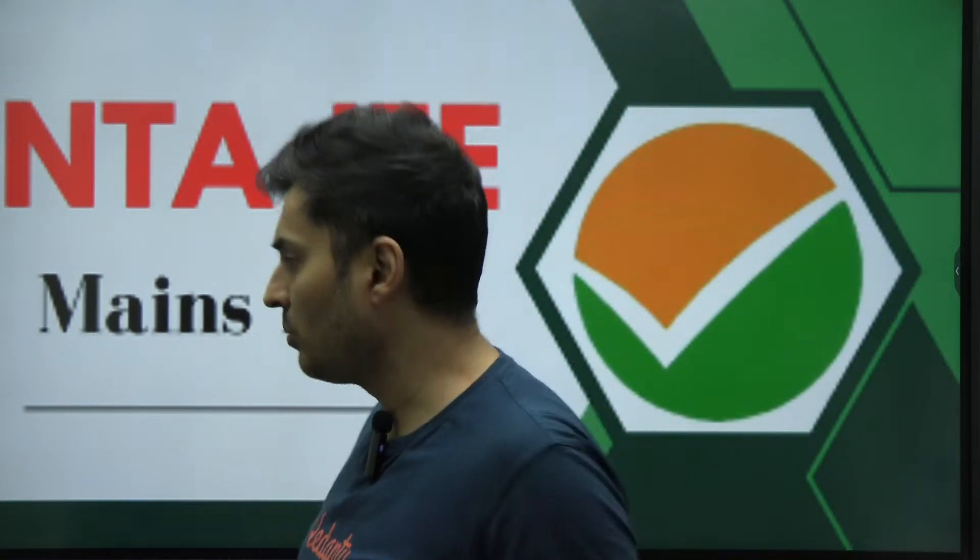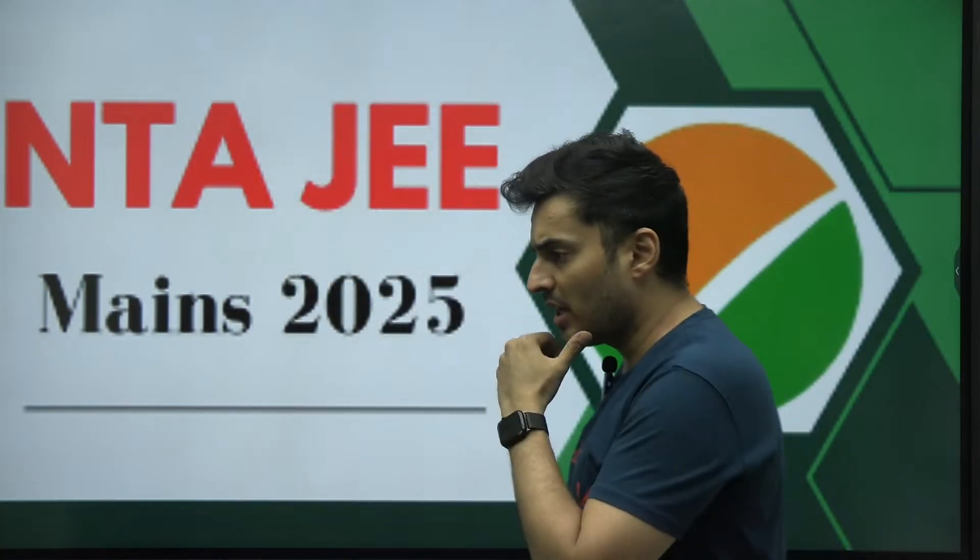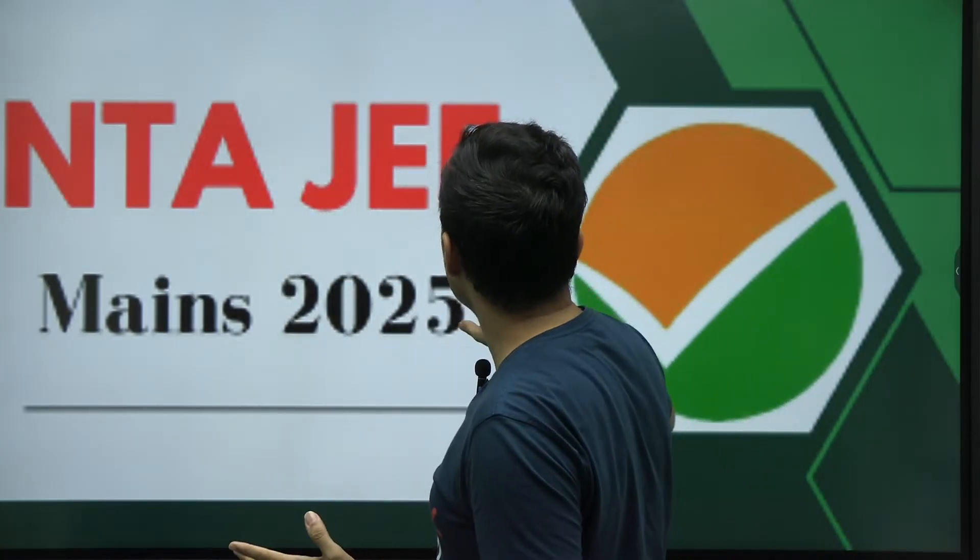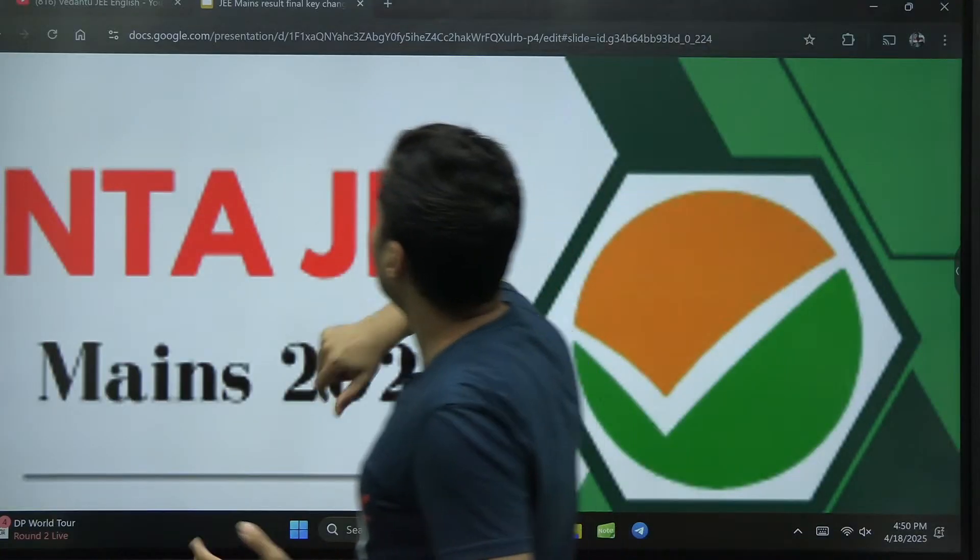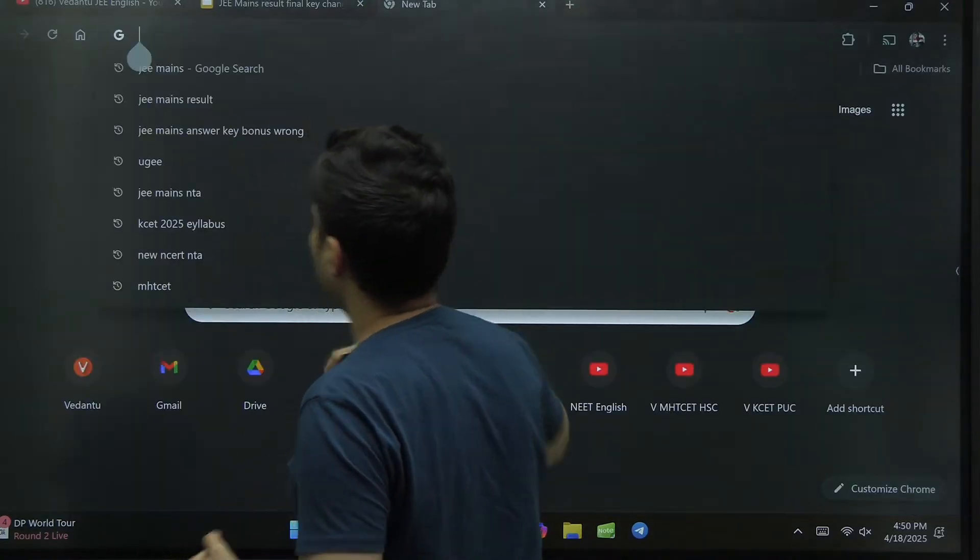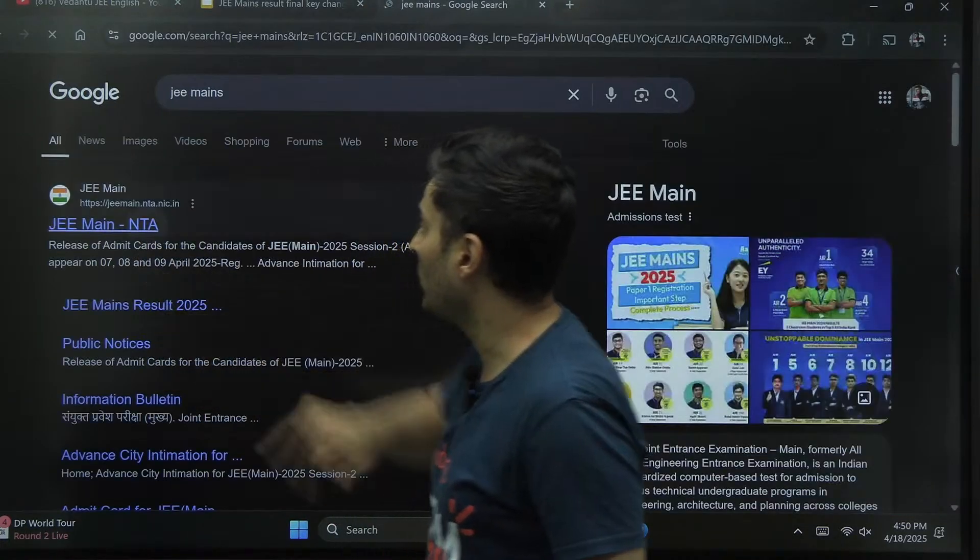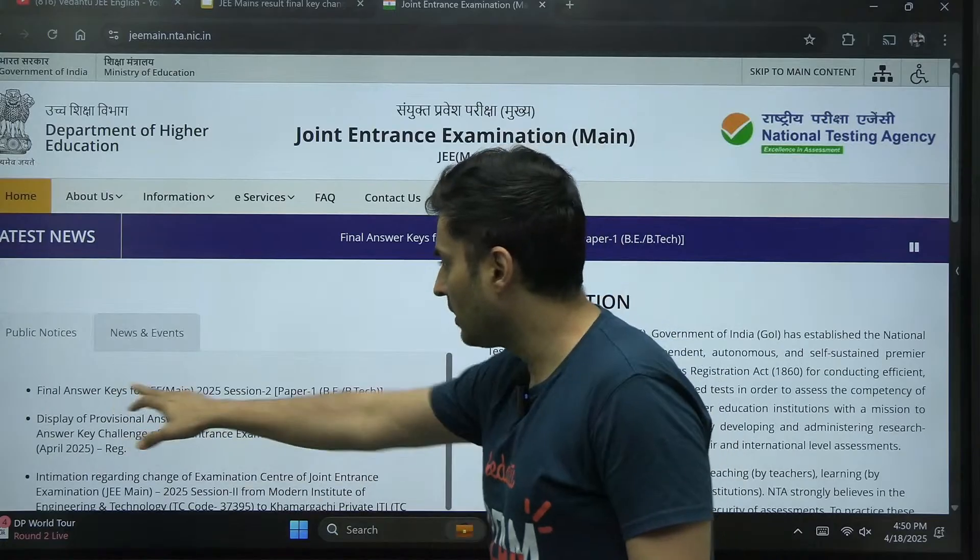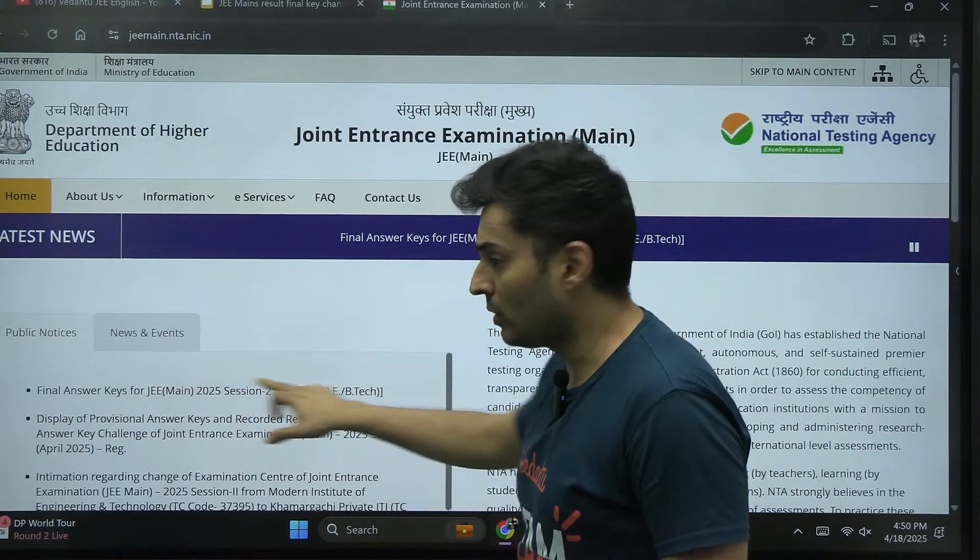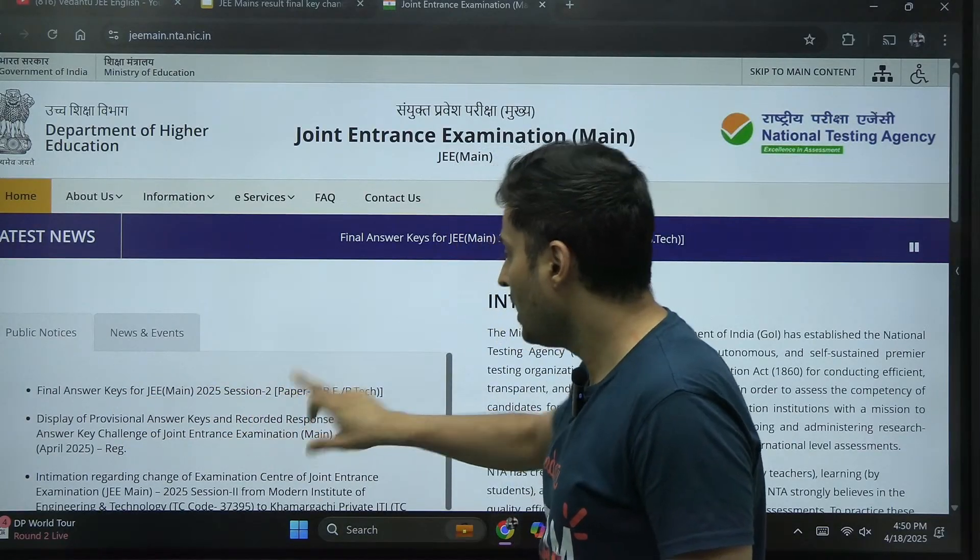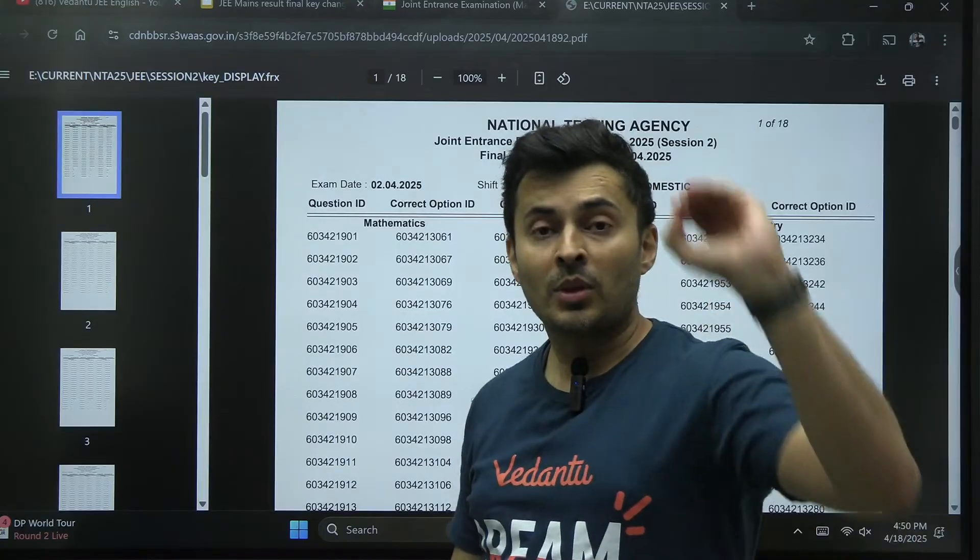Good evening Mario JEE Warriors, the final answer key has been uploaded finally on the JEE Mains website. As you can see on the official website of JEE Mains, the announcement finally came - the final answer key has been updated.